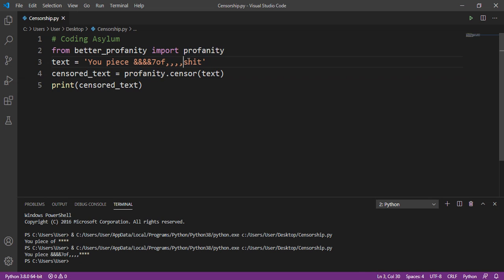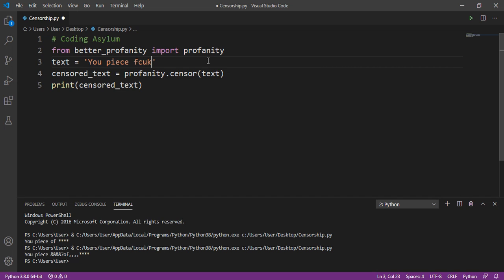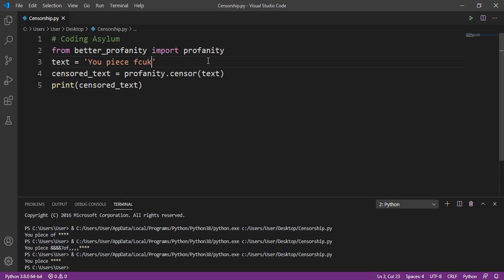This is a pretty smart module. Even if we write a curse word in some coded form — for example, instead of writing the correct spelling we sometimes write 'FCUK' — it will still recognize that it is a bad word written in a somewhat different style. Running this program, you can see it replaces this coded word with four asterisks as well.